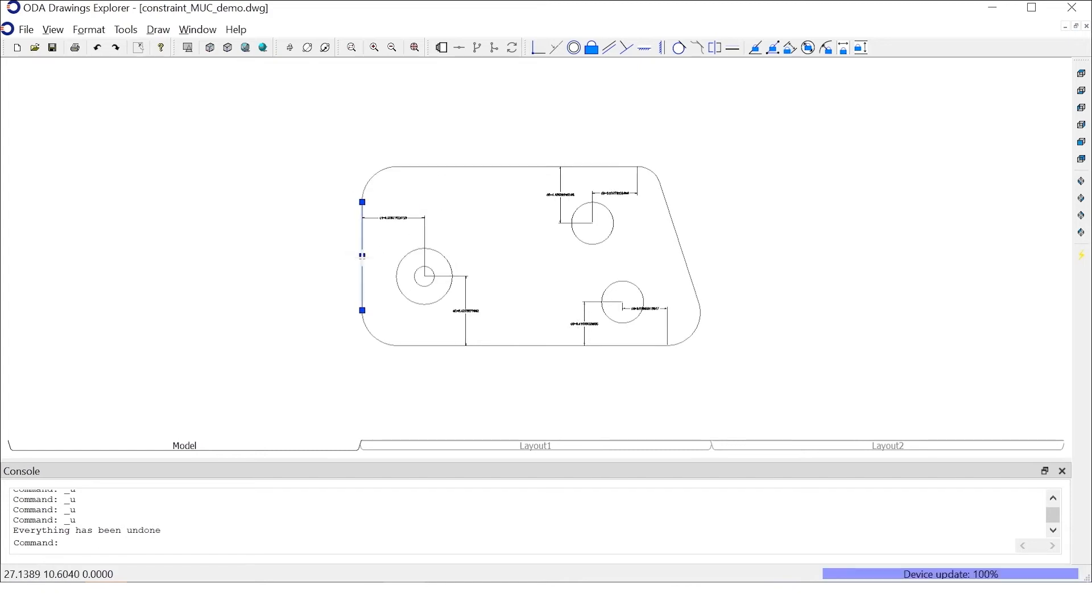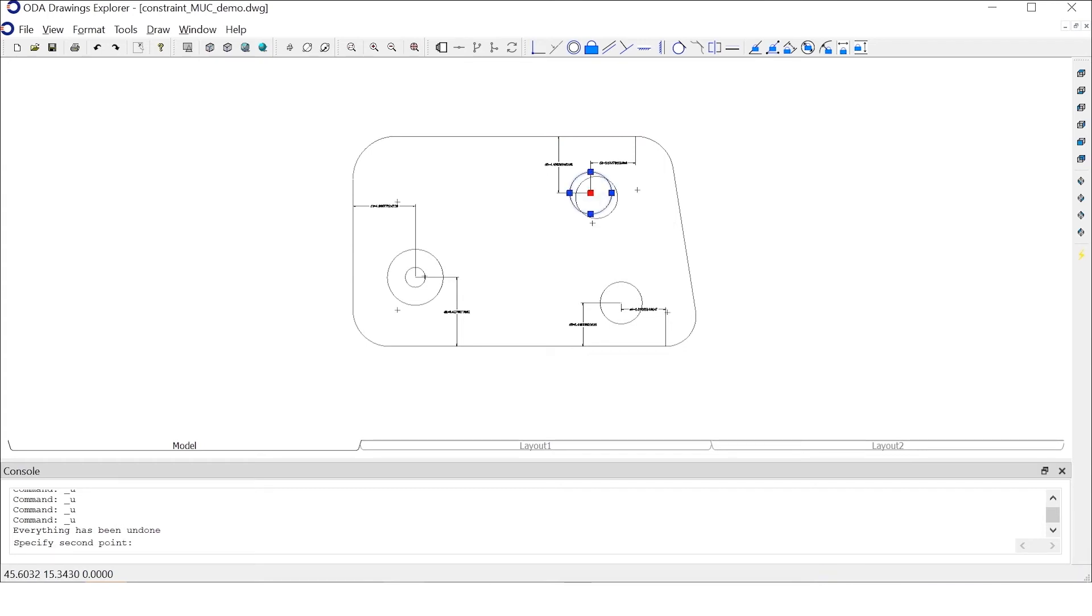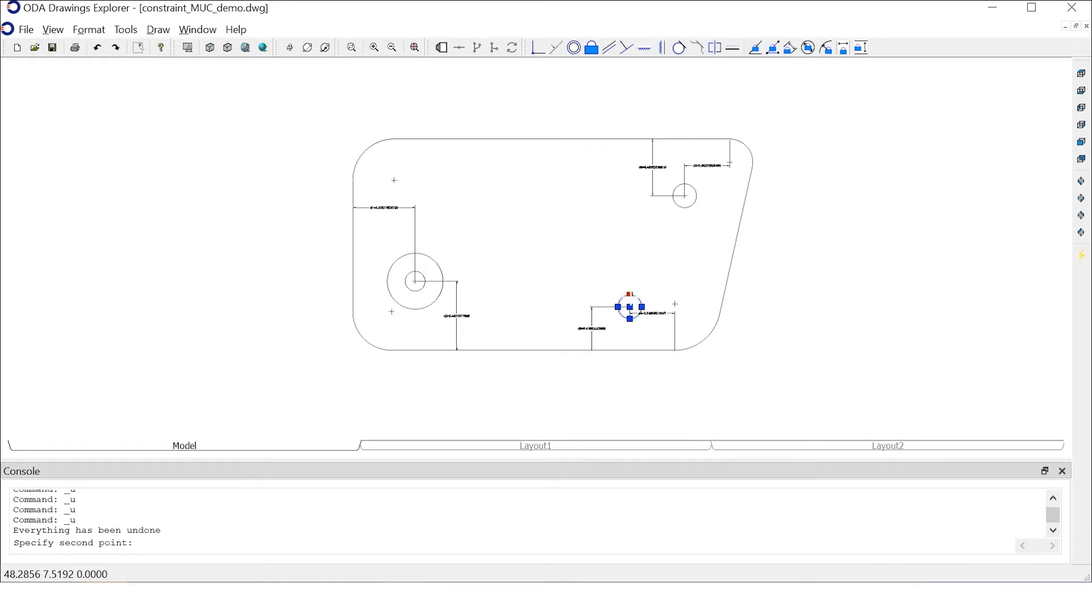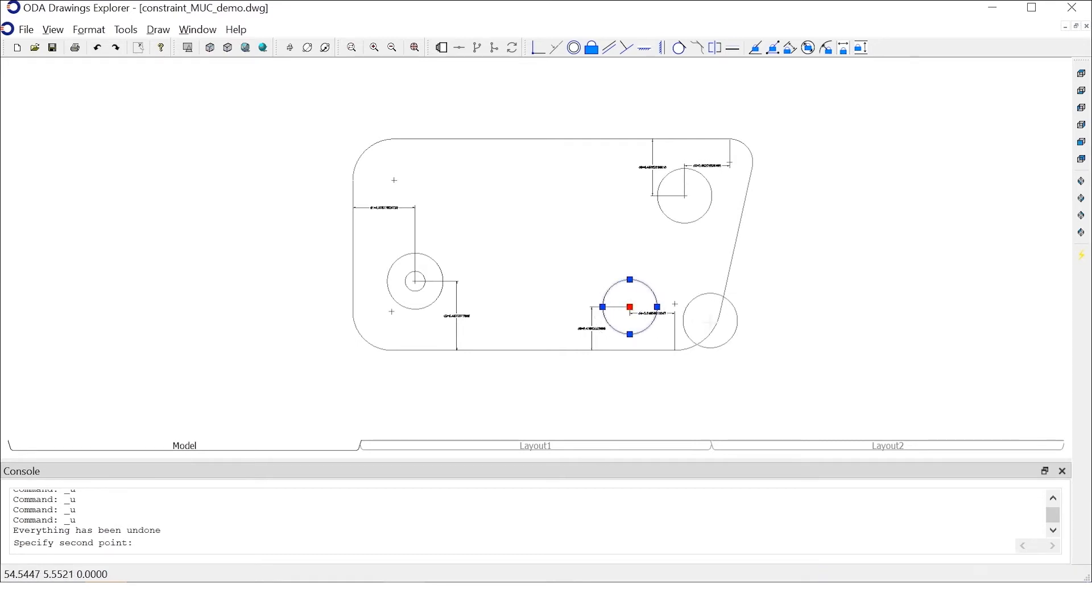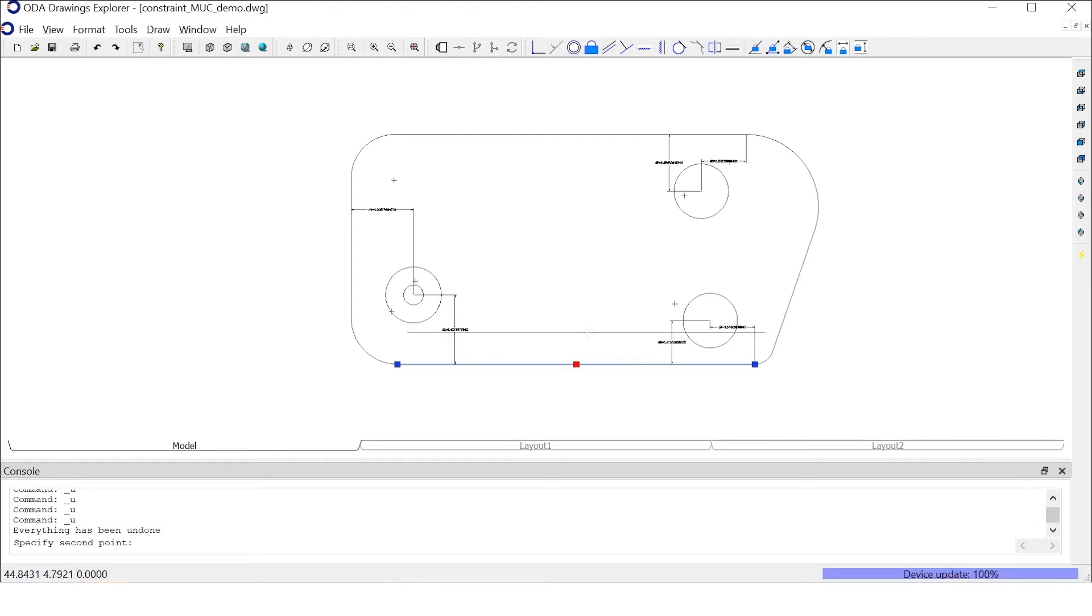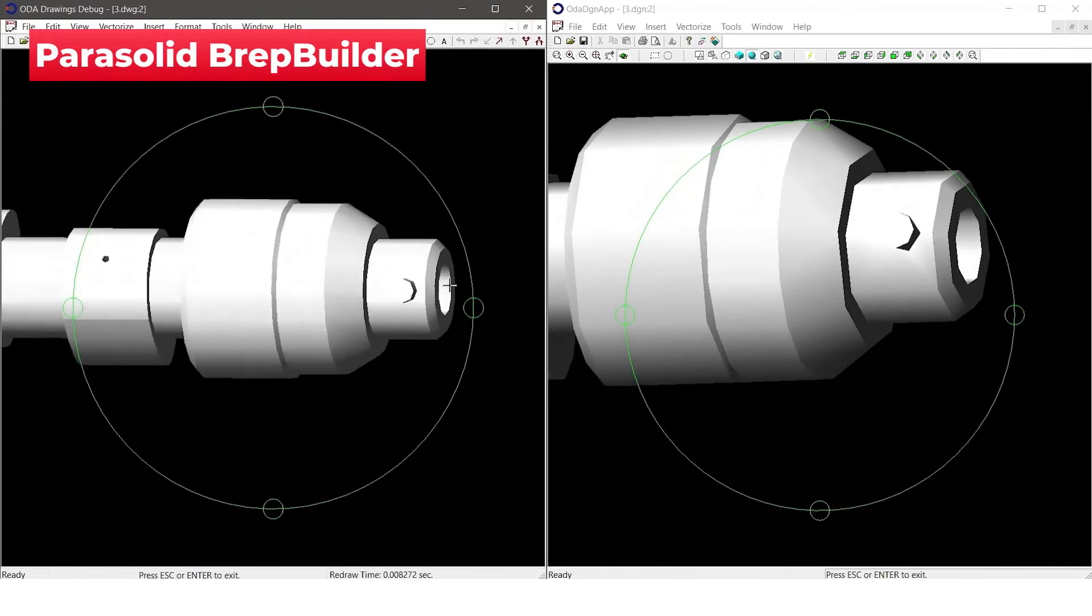MoveUnderConstraint is the functionality that is applied when a constrained entity is modified. Modifying or transforming a constrained entity will cause appropriate changes to be automatically applied to other entities that are constrained along with the original entity. The latest Drawings SDK implements support for DWG constraints and MoveUnderConstraints functionality using the new ODA constraint solver. This feature is currently in beta and will be available for production use by the end of the year.